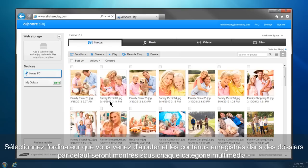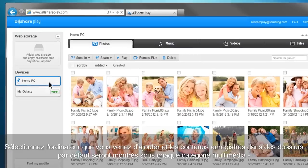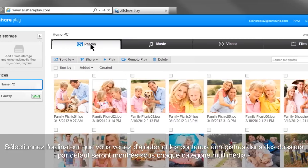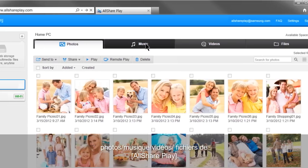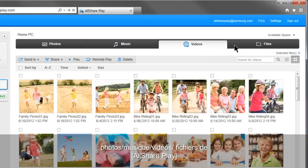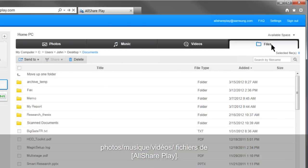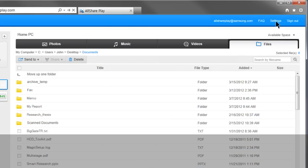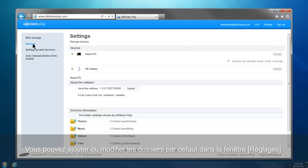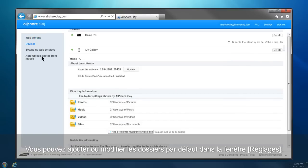Select the computer you just added, and the contents saved in default folders will be shown under each multimedia category: Photos, Music, Videos, and Files of AllSharePlay. You can add or change the default folders in the settings.